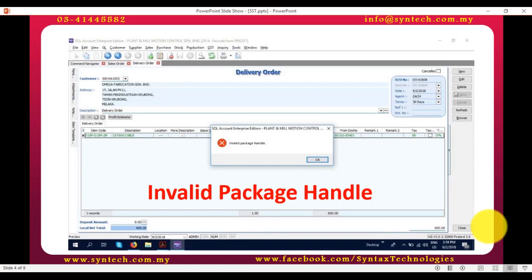If you do not delete the bin folder, this error message will show whenever you want to view certain reports.